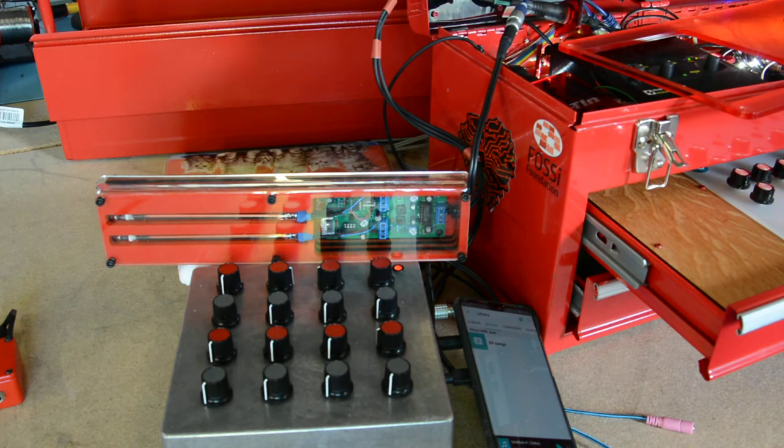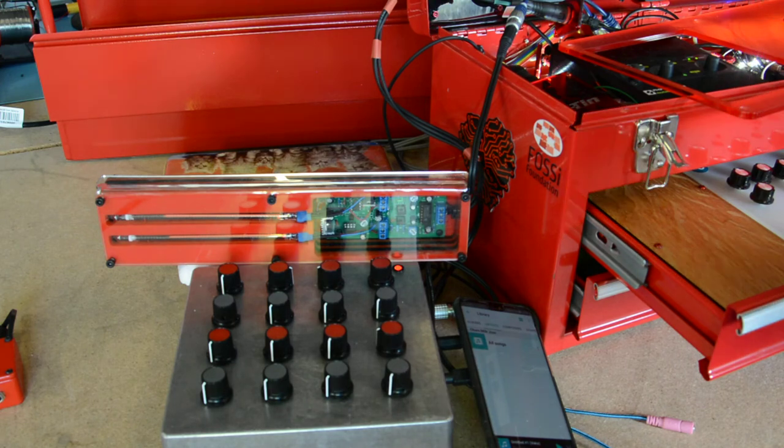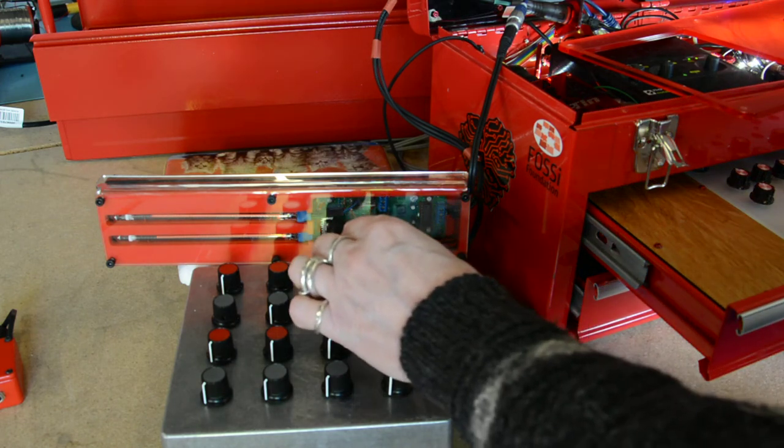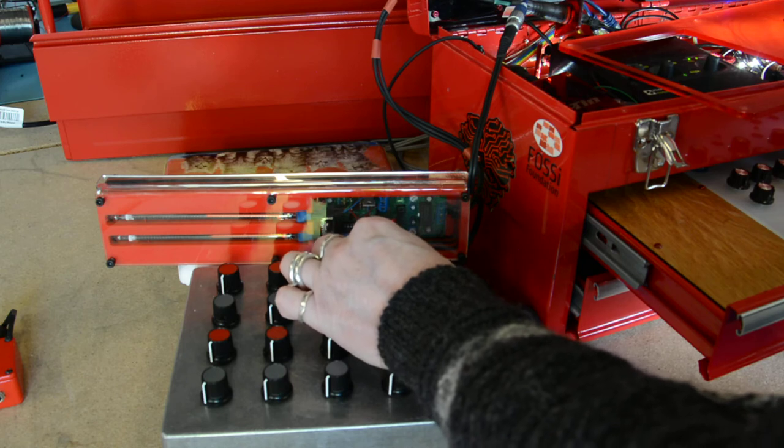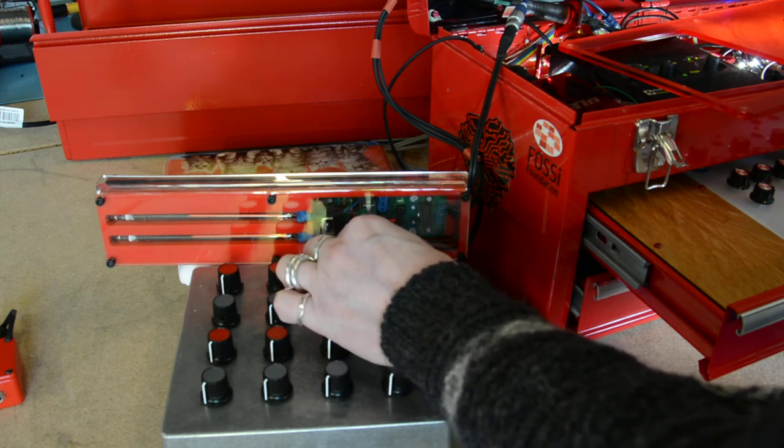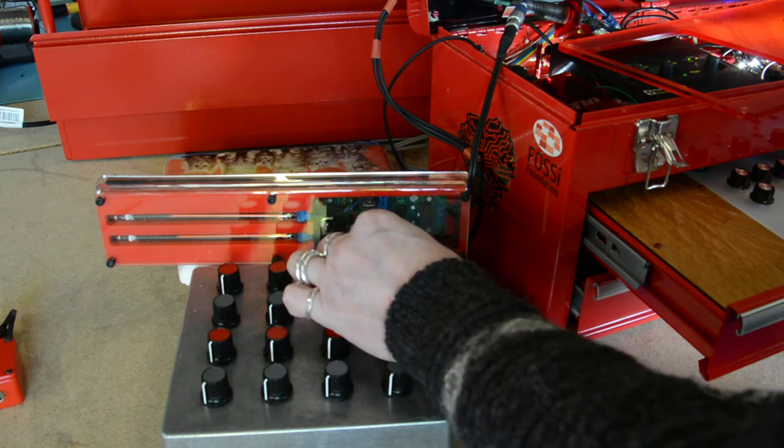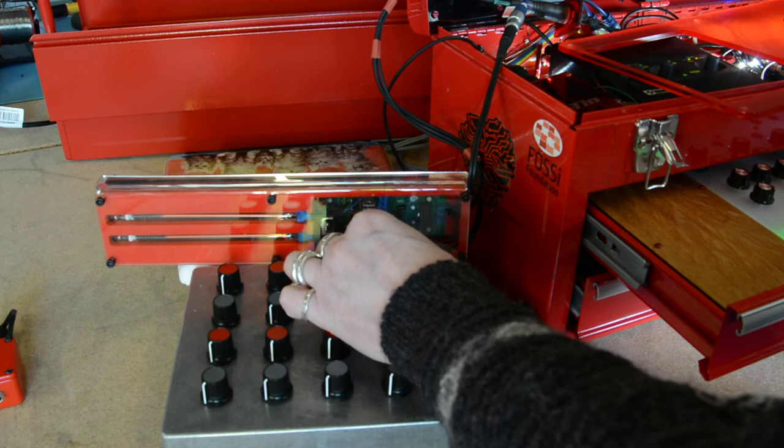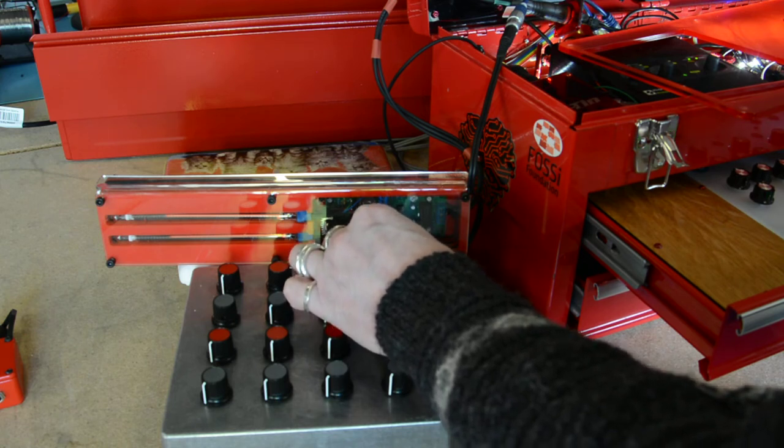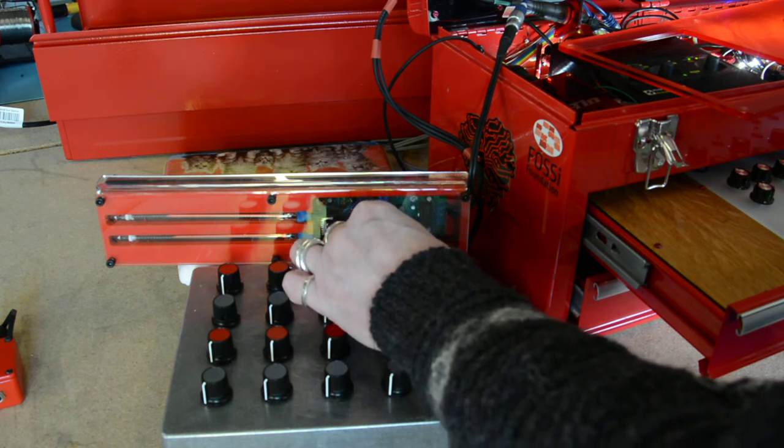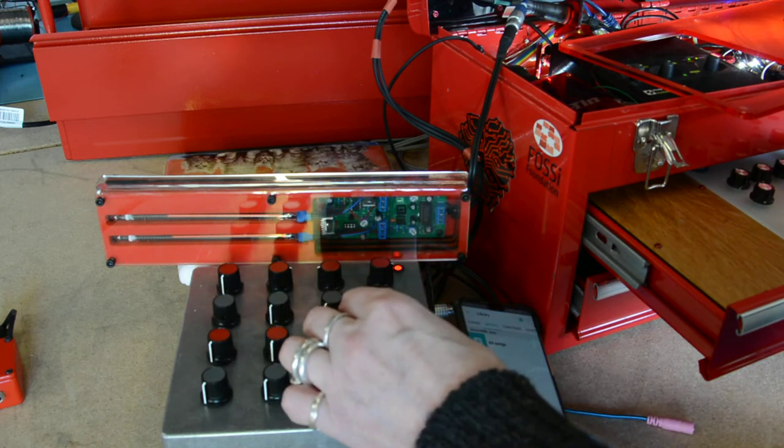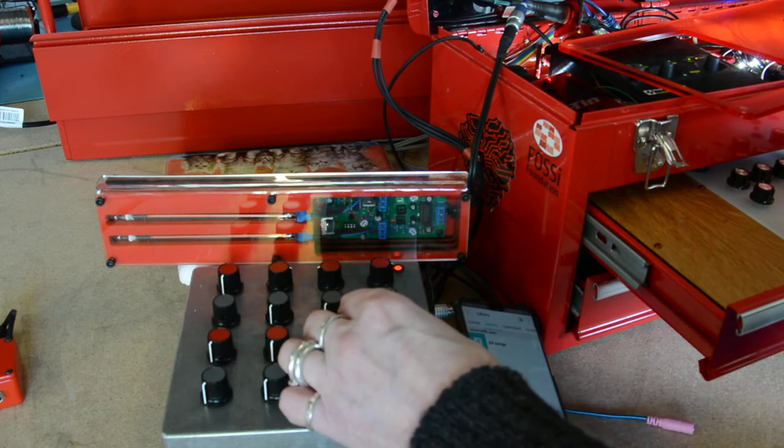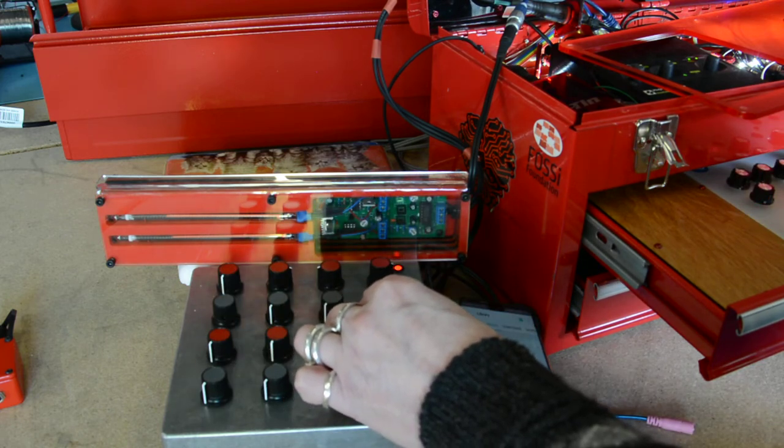Hopefully you can see - what you hear at the moment is the red tin, so that's the input from there. Turn it down... turn it back up again. Then I can bring the phone up on that one.